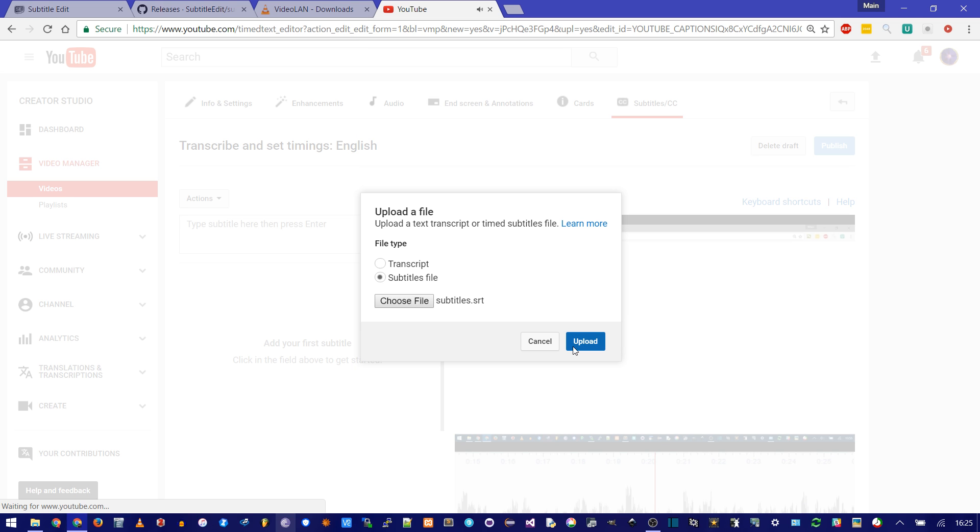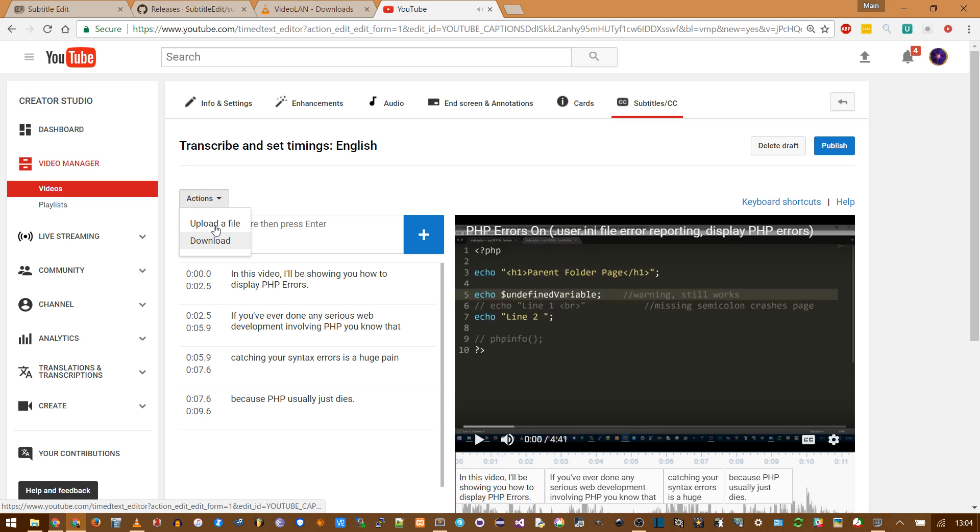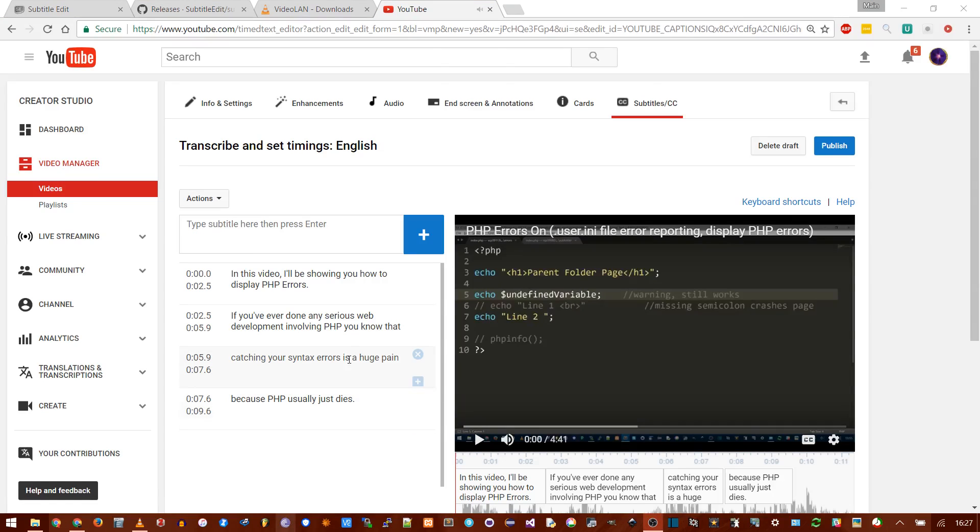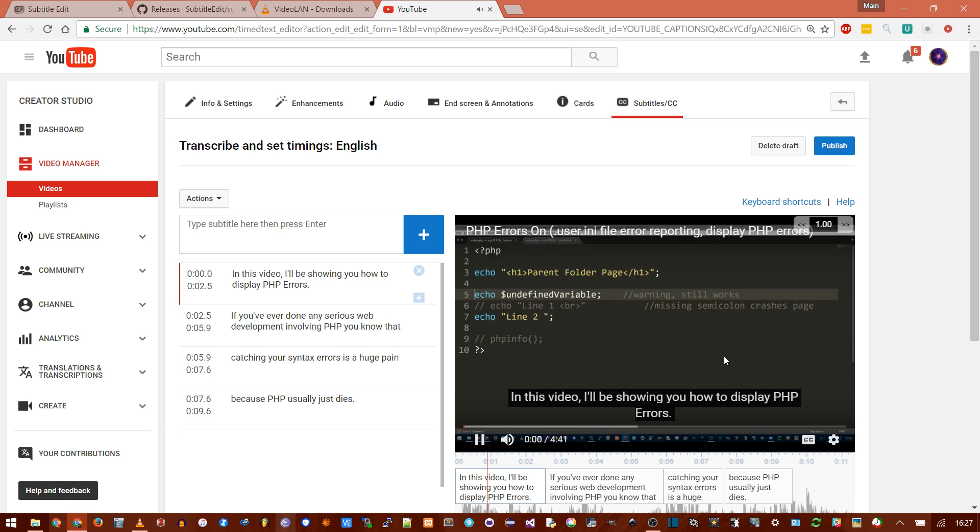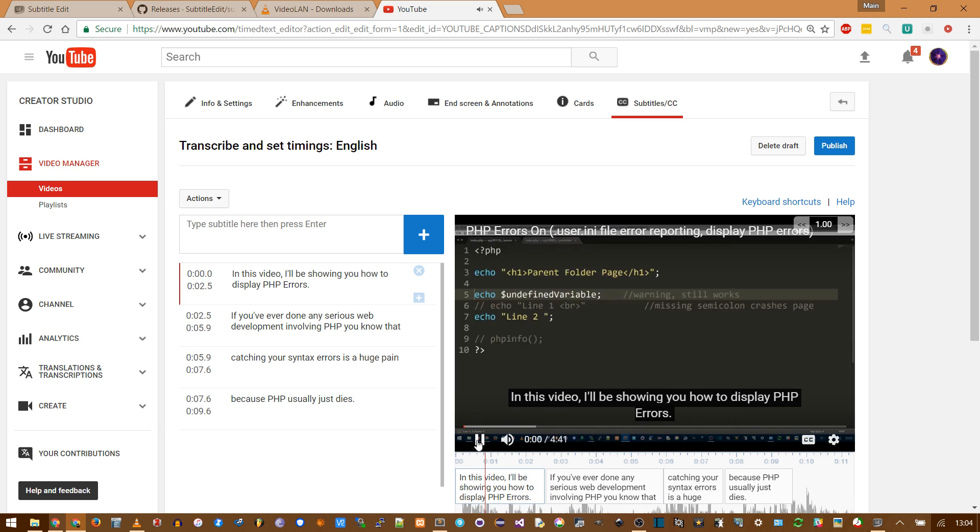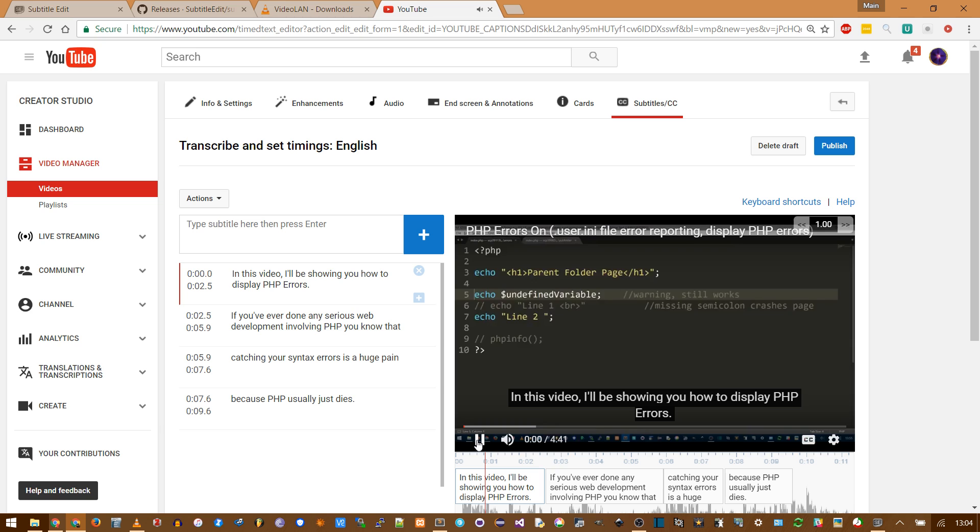If this box disappears, you can get it again by upload a file. That'll overwrite the old one. But what do you know? Look, this agrees exactly with what the subtitle editor program did. In this video, I'll be showing you how to display PHP errors. If you've ever done any... And there we have our subtitles. And of course, the closed captions are completely changeable by the people.